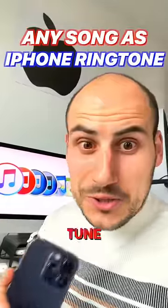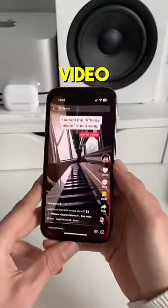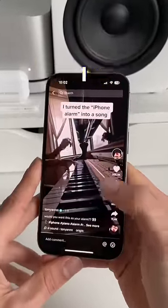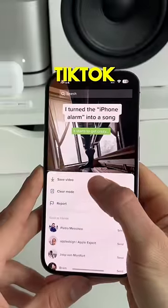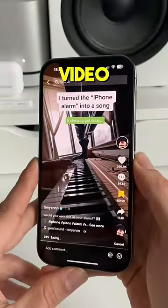Here's how to set any song or tune as your iPhone ringtone. First, we need to grab your video with your preferred ringtone sound. I found this amazing iPhone song on TikTok and I just saved it to my video library.